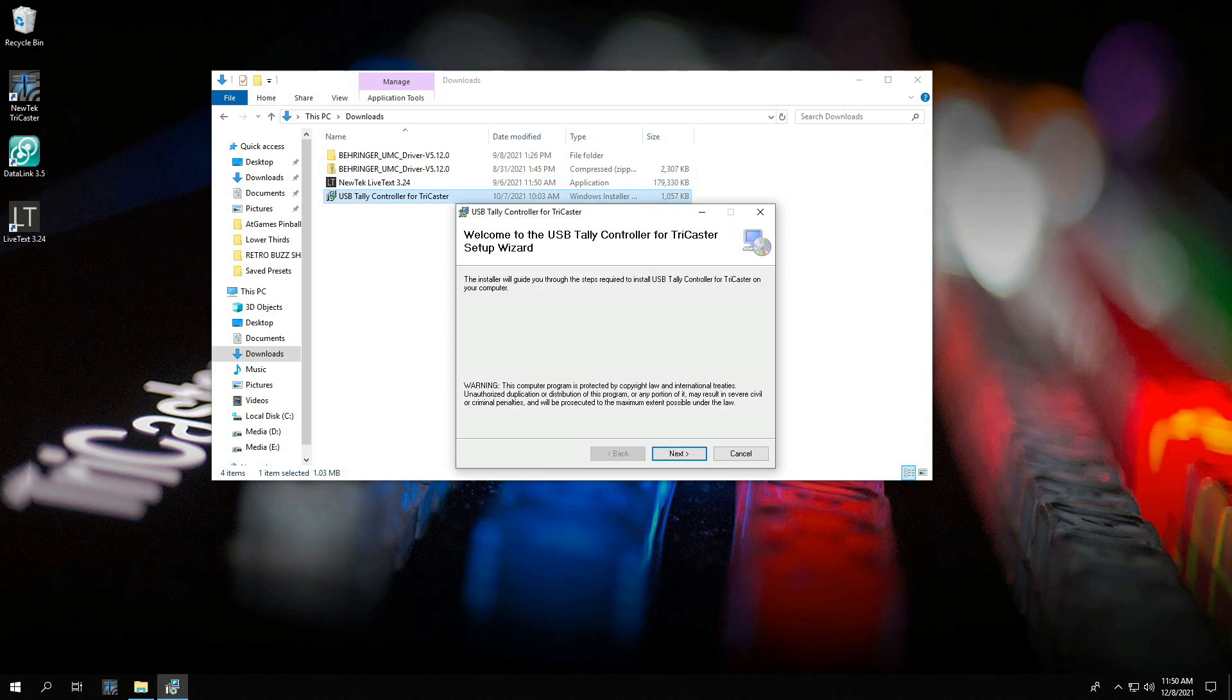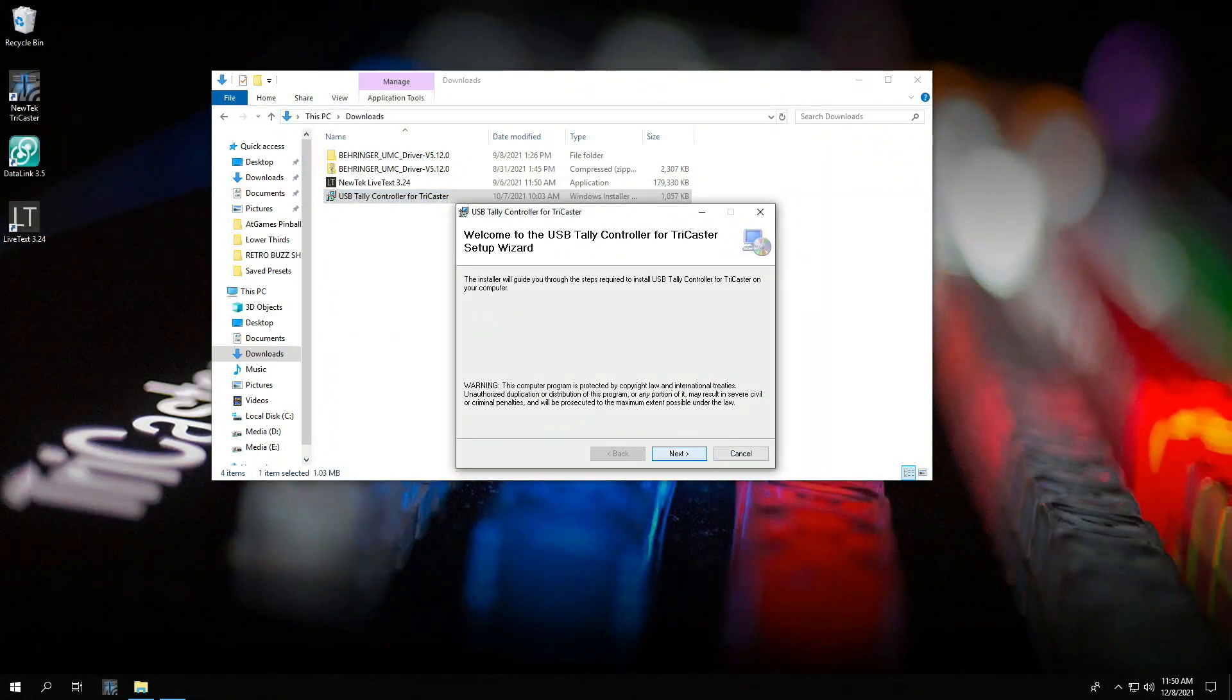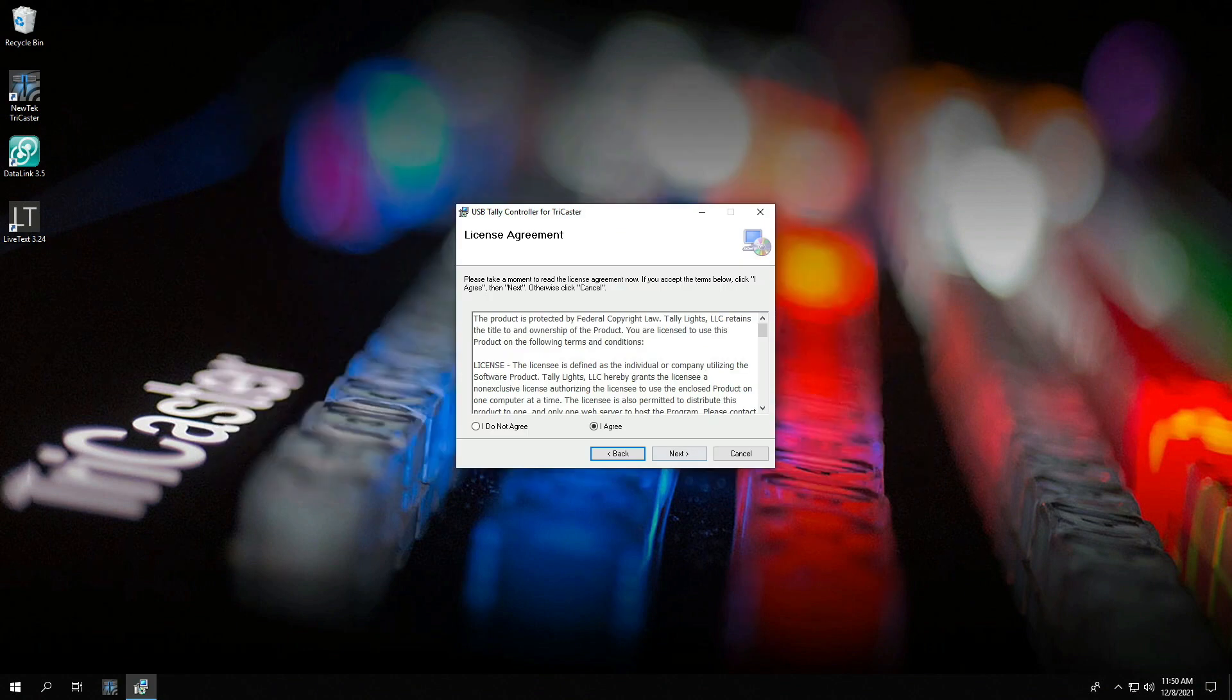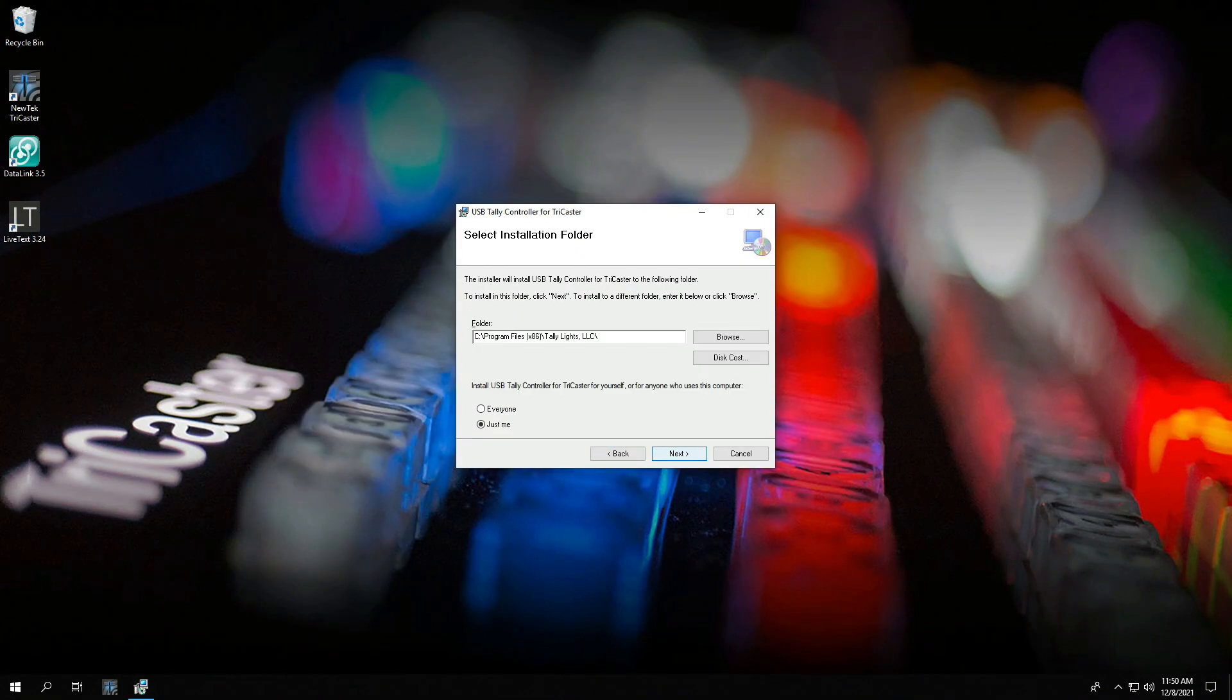Now that you've downloaded the software for your tally light system from our website, begin the installation process. More than likely your file will be under your downloads folder. Open it up, start the installation process. Leave everything in its default location for ease of use.